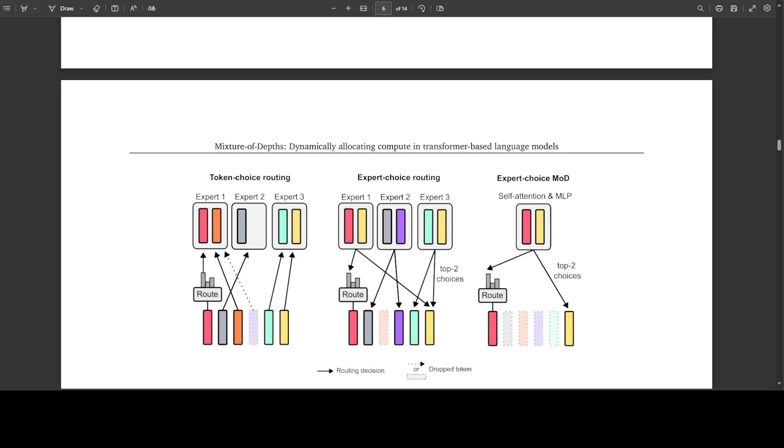The thing is that with this one cannot forgo flops indiscriminately, rather it is crucial to use learned routing decisions much like a mixture of expert transformers to determine whether a token should participate in self-attention and the subsequent MLP or not.